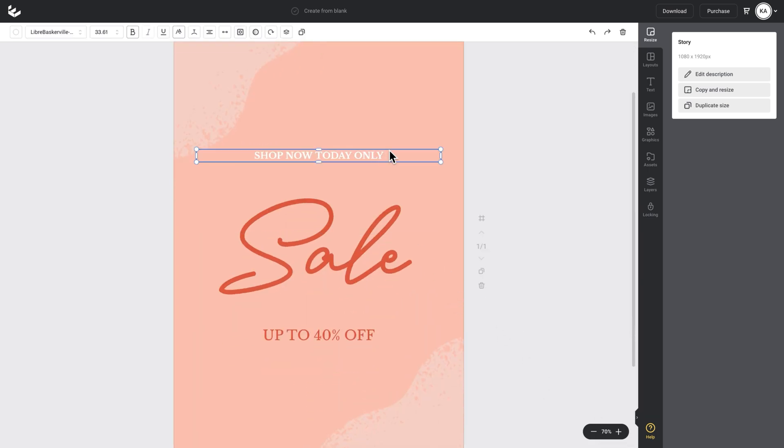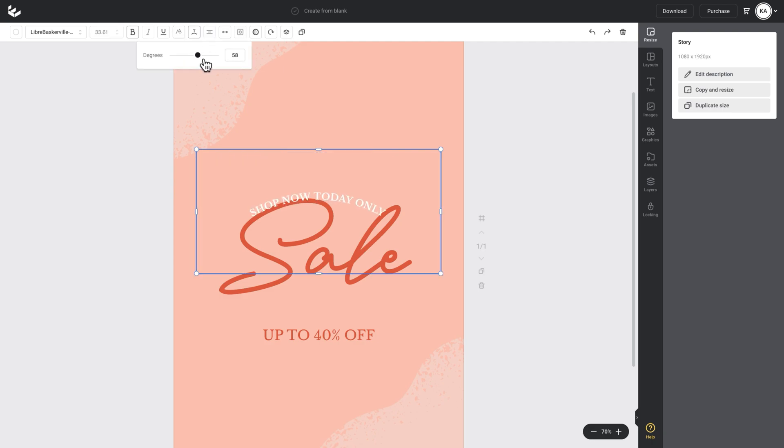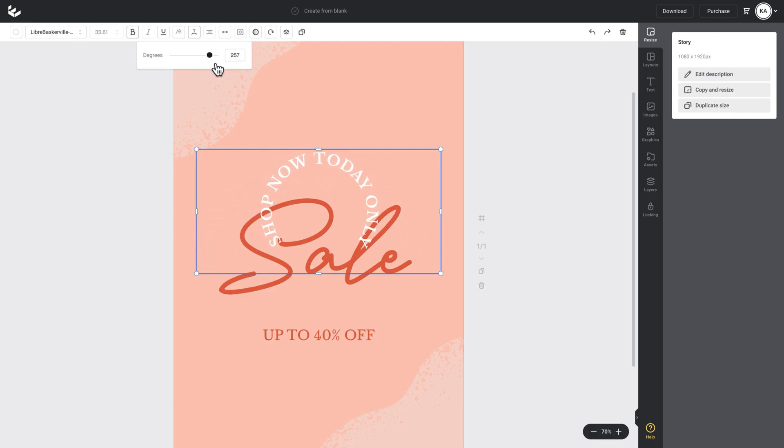I'll do the same thing and click on the 'shop now today only' text box. And then I'll go up to my action bar and find my curve text icon. I'll click on that and just increase the degrees so the text goes around into a full circle.